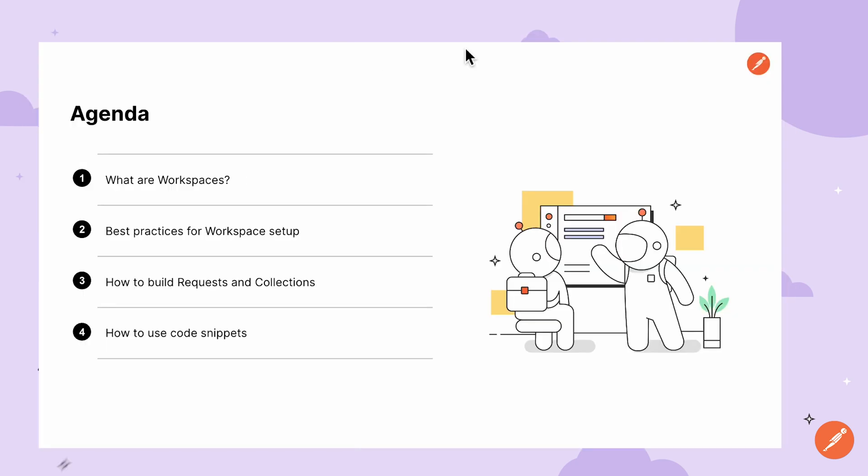To recap, we've reviewed what are workspaces, best practices for workspace setup, how to build requests and collections, and how to use code snippets.